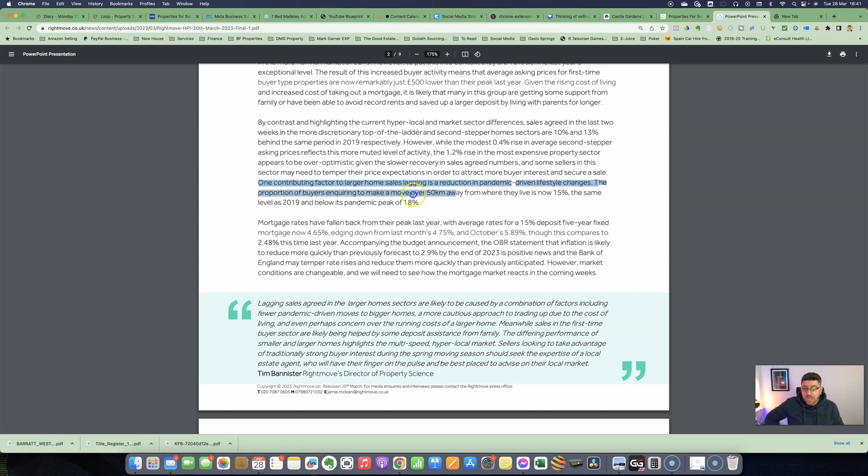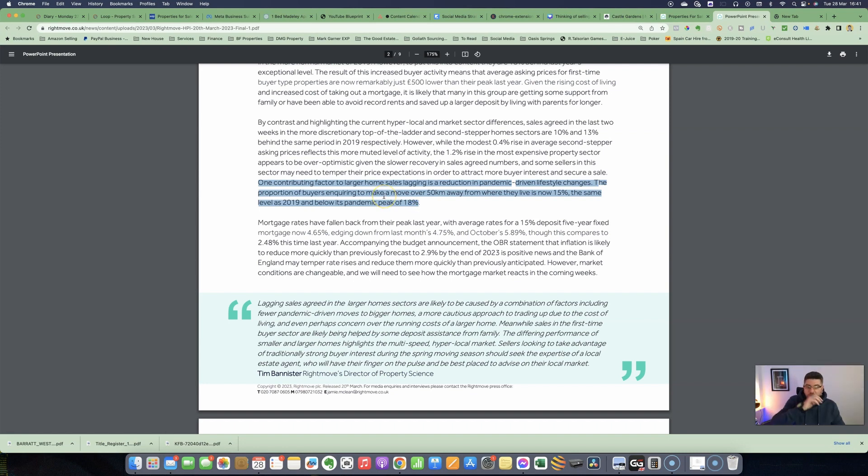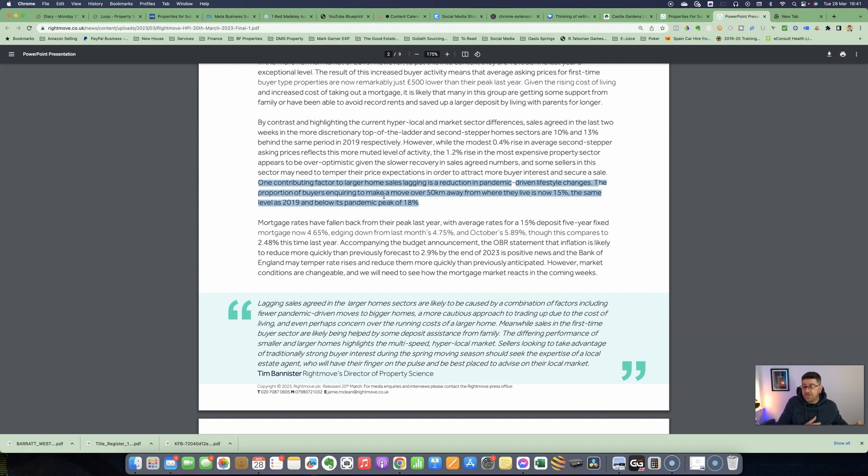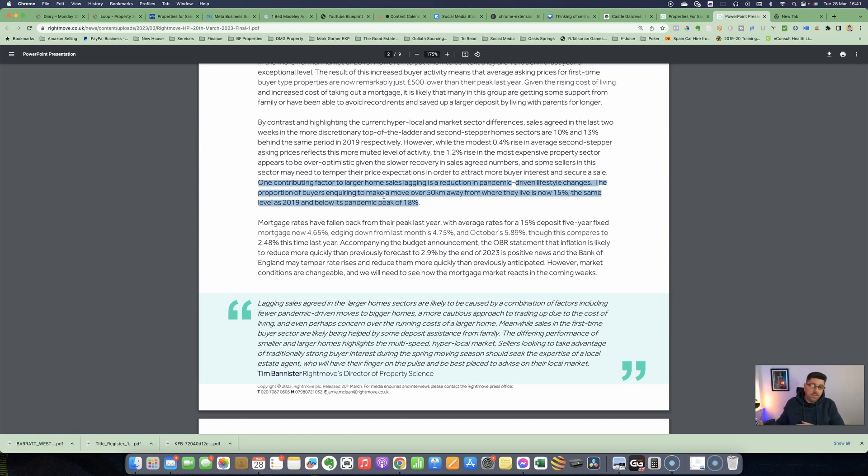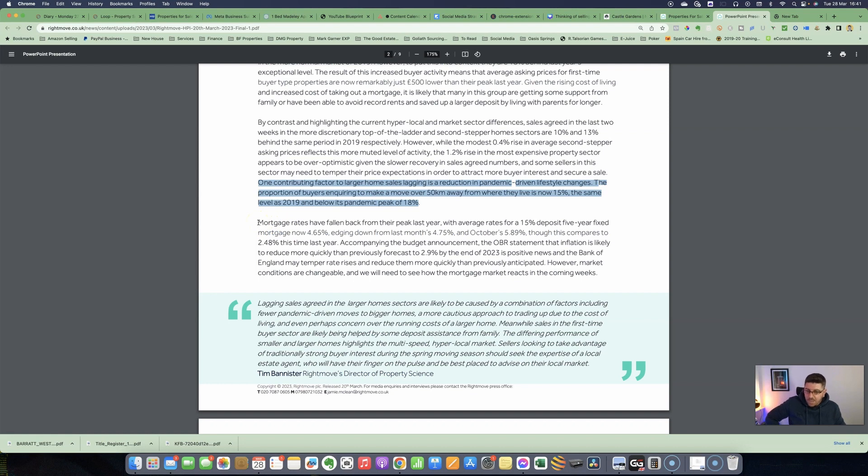One contributing factor to larger home sales lagging is a reduction in pandemic-driven lifestyle changes. The proportion of buyers inquiring to make a move over 50 kilometers away from where they live is now 15%—the same level as 2019 and below its pandemic peak of 18%. We did see a lot of people, especially on higher-end salaries who were working in larger cities, wanting to move out to larger properties outside of the cities because they wanted the space, were working from home more, and wanted to build offices in the back gardens. That has started to change now as people are getting back into the office.